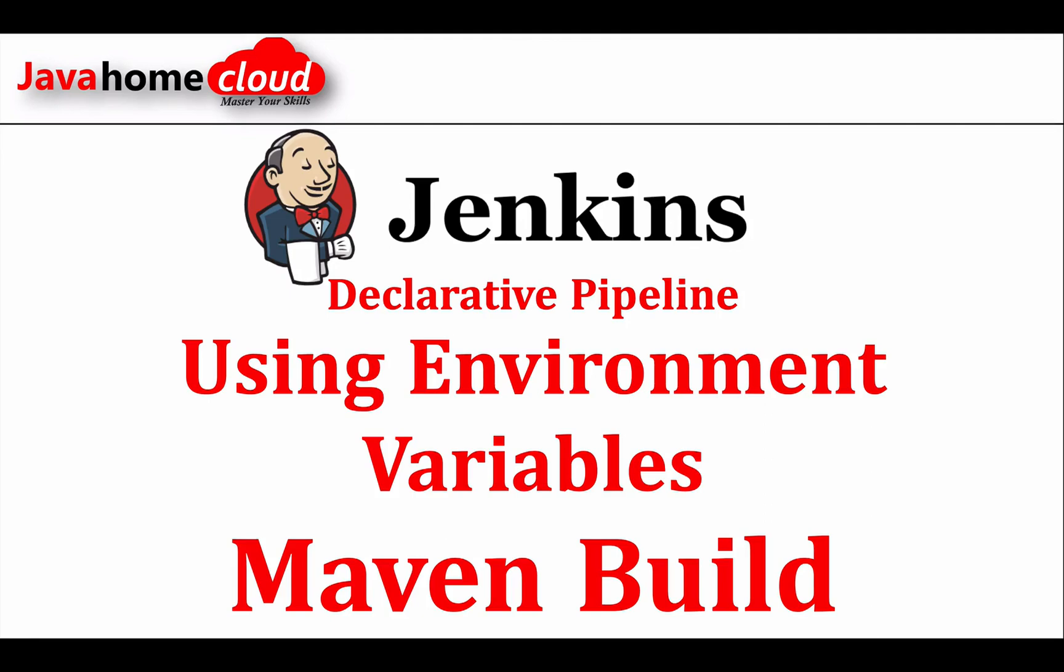In this video we will see how to build Java based Maven applications using declarative pipelines and environment variables. Let's get started.